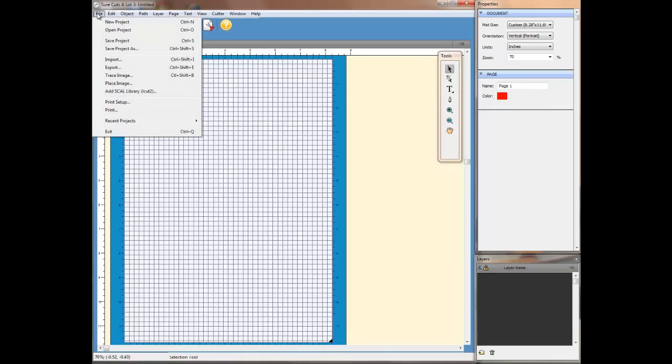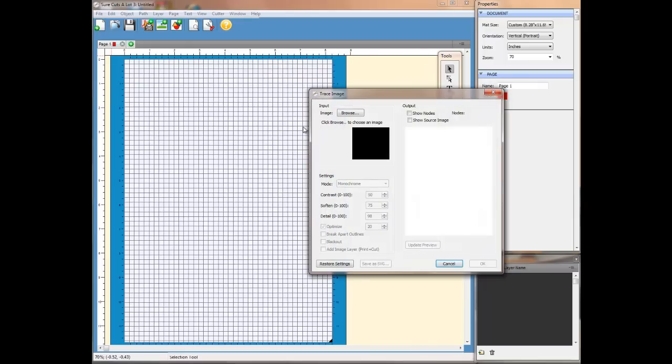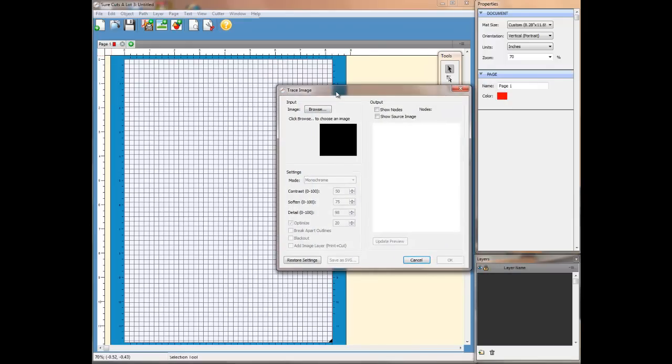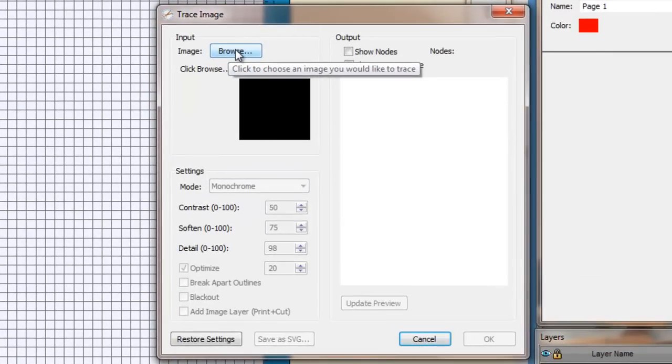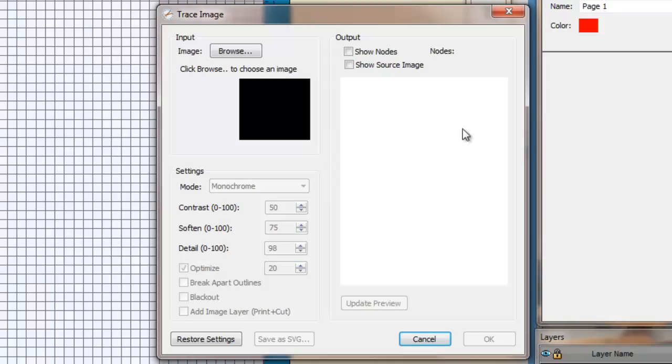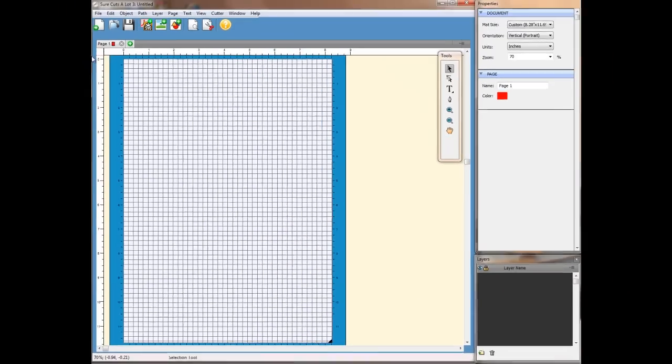So the first thing I would do normally is go to File, Trace Image, and this dialog box would come up. Now, what you do then is you browse and you select your image, and once you click on it, the trace will appear in this window. I've tried this with this file, and it doesn't work well, so I'm not going to waste time doing it. But what I would say is if you get a good trace in that window, you can then make sure you add the image layer so you can do print and cut. So that's what I would suggest, and you can check on blackout if you want to. You'll just get one blackout line, but it doesn't work well with this file. So as I say, I'm just going to cancel that.